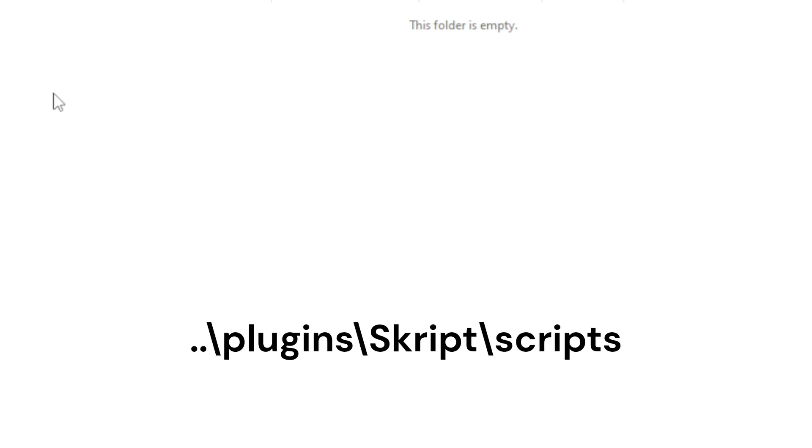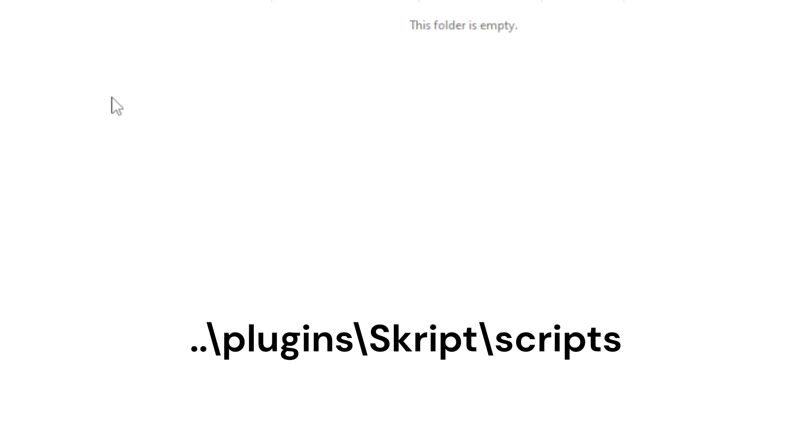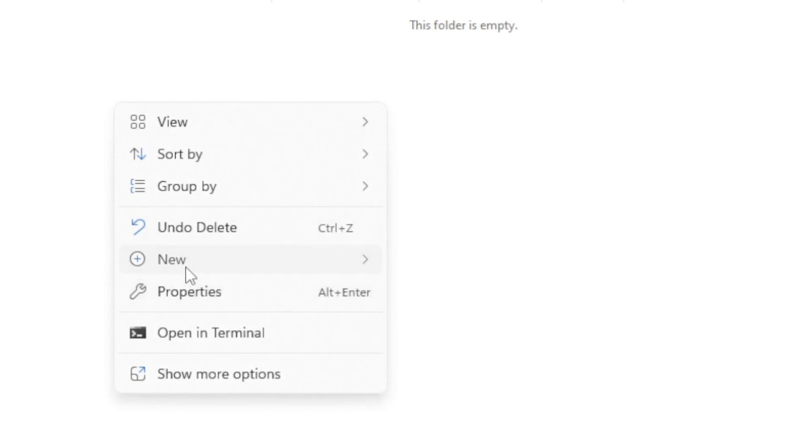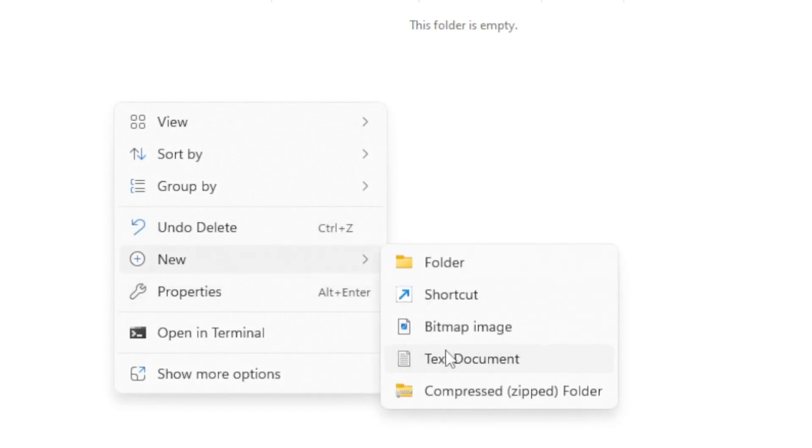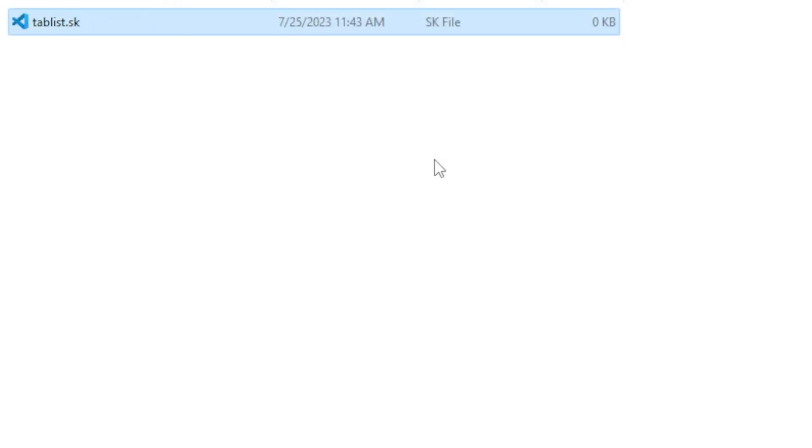So the directory should be your server, plugins, Skript, and then scripts. Once you're here you can go ahead and create a new file and you can name it whatever you want, but the extension has to be .sk so Skript recognizes that it is a Skript file.